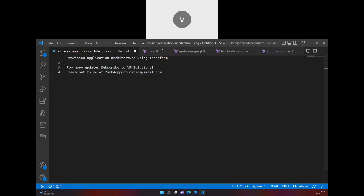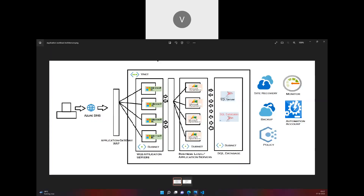In this video, let's deploy Azure policies using Terraform. We're building on a previously deployed application architecture that includes an application gateway, VNets, subnets, servers in different zones, VNet peering, and the update management solution from earlier videos in the playlist.